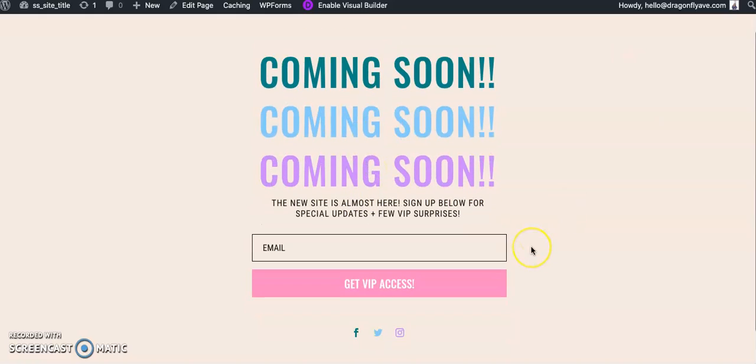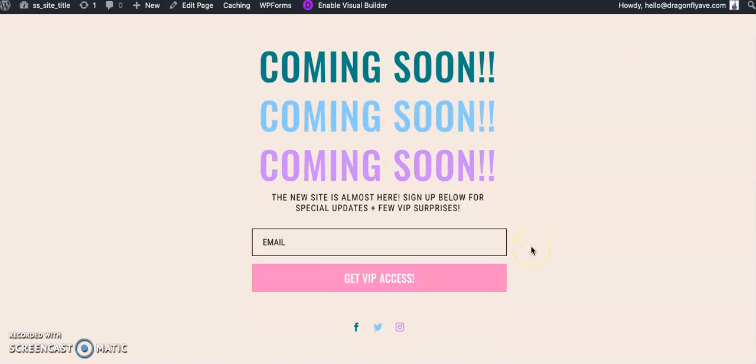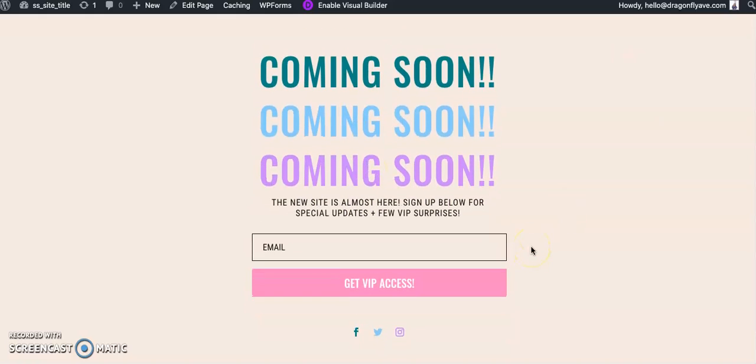Again, this layout is available in the Dragonfly Avenue shop. We do have a free version, not this layout, in the Dragonfly Avenue library, so feel free to check both of those out, as well as a couple of our other designs and products.